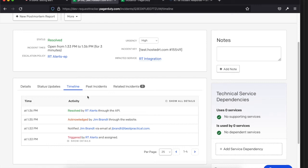That's basically the functionality — you can operate on both sides and they get synced. You can do things in RT or on the PagerDuty side and they get mirrored so they stay in sync. To talk about setup and configuration: there's an extension you'll download and install — it's a free extension on the RT side. Once you install it, you'll set up a special user, or you could use an existing user. On the PagerDuty side you'll set up a user that RT is going to use when calling over to the PagerDuty API.